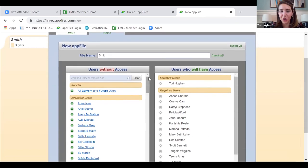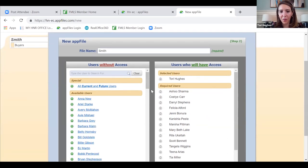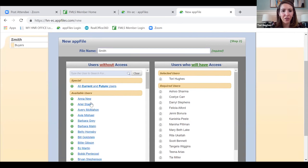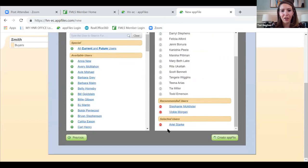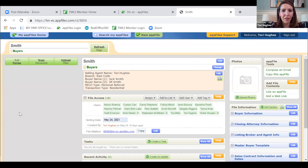Now I'm in the new app file — this is where you can add users to your file. If I'm co-opting with somebody or I want my mentor to have access, I'd add them here. Say Ariel Stark is my mentor — I can check her name and that adds her to my app file as a selected user. Then I'm clicking 'Create App File' and my app file is created.